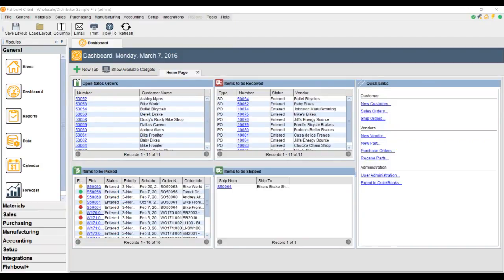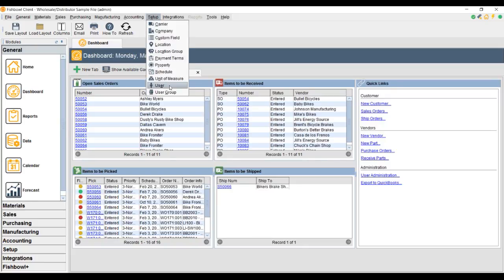Welcome! This is Lance with Brando Consulting, your Fishbowl Inventory experts. Today we're going to take a look at user rights. User rights are found under the Setup category. We'll click there and you'll notice we have two screens that apply to user rights.